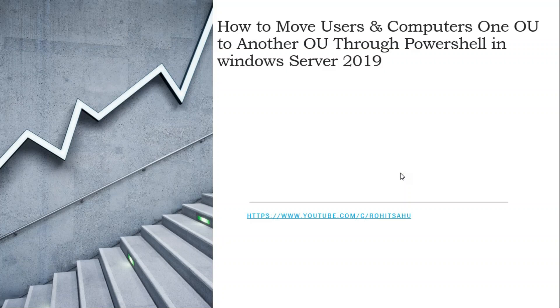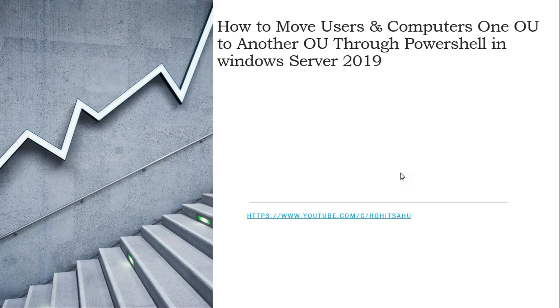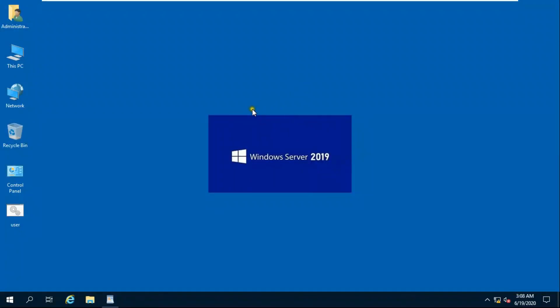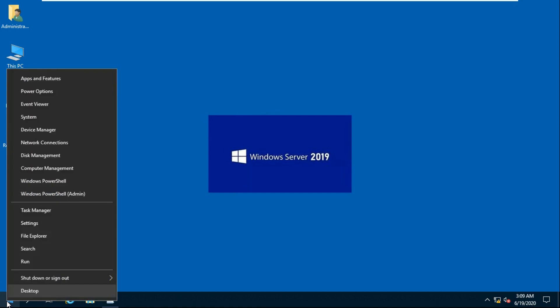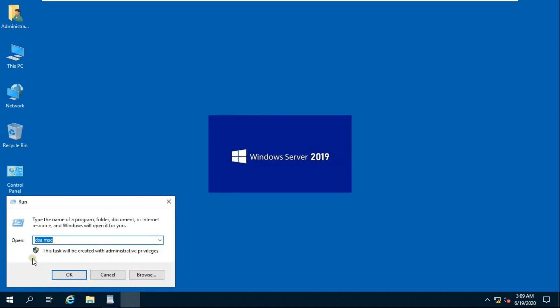How to move users and computers from one OU to another OU through PowerShell in Windows Server 2019. Go to Active Directory User and Computer.